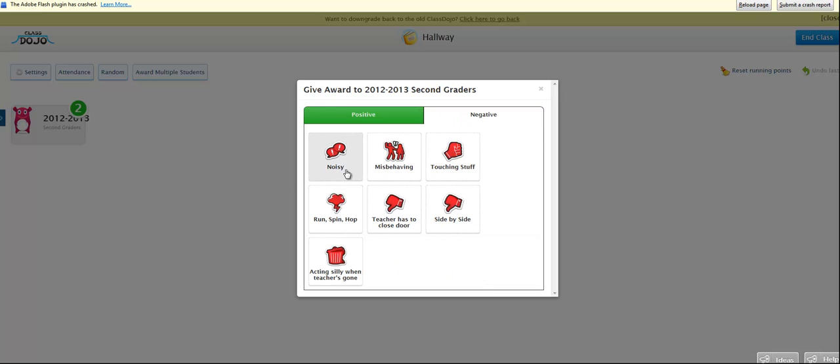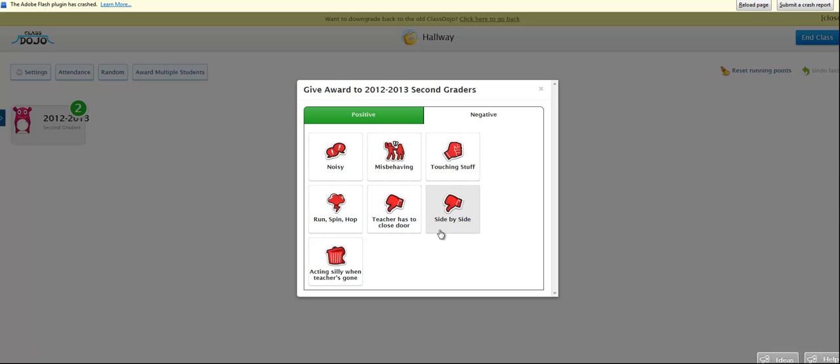And then what it shouldn't look like is being noisy, misbehaving, touching belongings that don't belong to you, running, spinning, hopping. If a teacher has to close her door because, ooh, that would not be good. If your hands are not by your side. Or also, you should not be side by side, like partner walking. You should be one behind the other. And then acting silly if the teacher is gone.